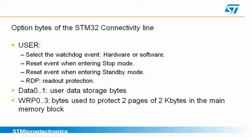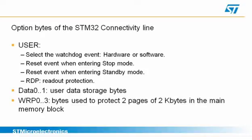The first option byte called user has 4 relevant bits used to control the independent watchdog starting event as well as the microcontroller behavior when entering stop and standby low power modes. The last one, the readout protection bit, is very important as it is used to write and reprotect the whole flash memory of the microcontroller.